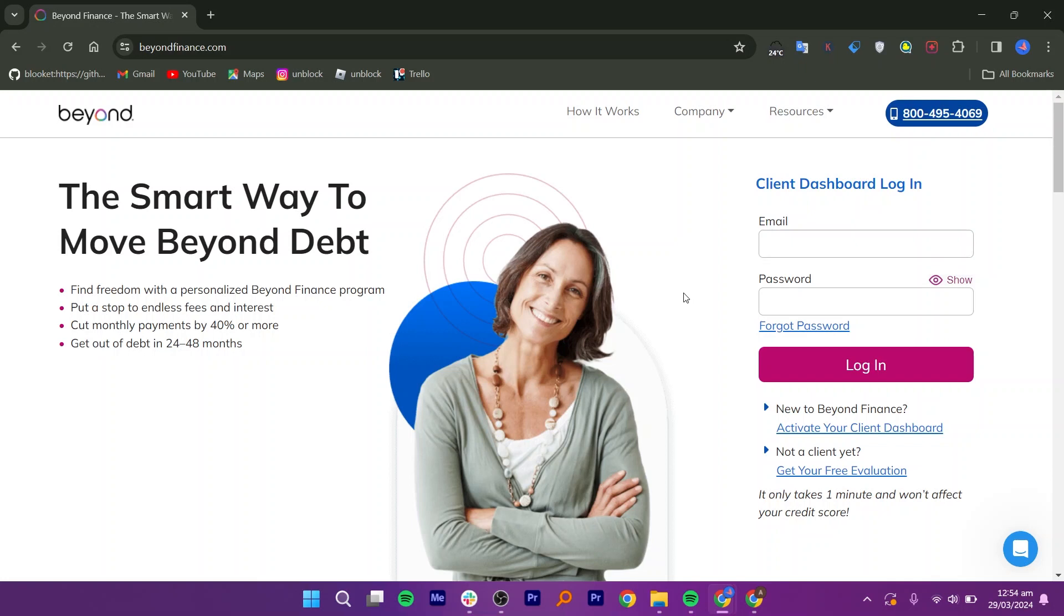You can get 24-7 access to your program, and it is very easy to use. Beyond Finance doesn't judge its customers by any of their debt. They also offer a guarantee on debt consolidation performance.